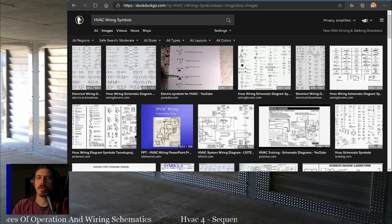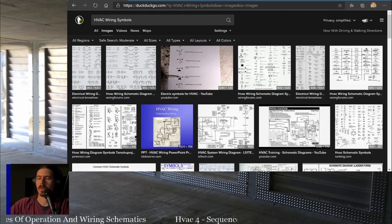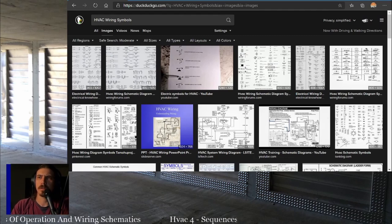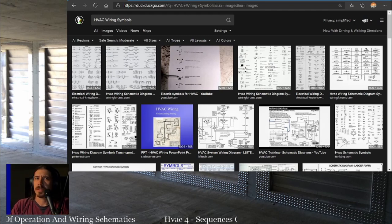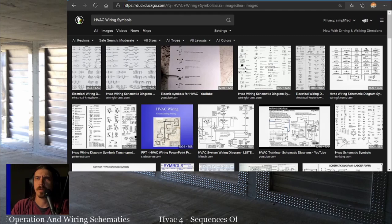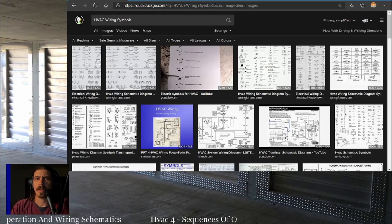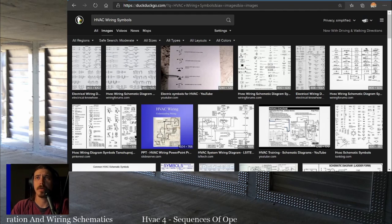What I want to go over today is sequences of operation and wiring schematics. We are going to focus on one thing at a time, so I'm going to probably split this up into at least three, if not four, videos on the subject. We're going to go through AC only operation first and the schematic that goes with that. Once we've got that down, we'll move on to heat pumps and cooling, heat pumps and heating, and then a furnace schematic.